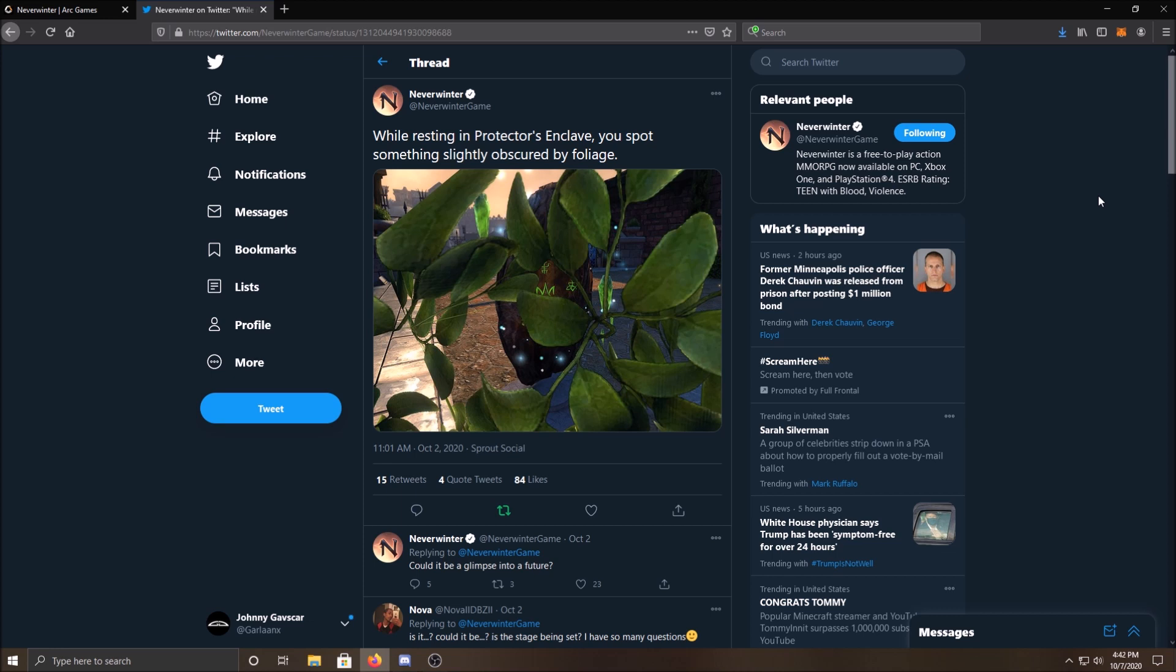So today, we are going to be talking about teleportation hubs. Yes, they are coming into Neverwinter. So on October 2nd, on the official Neverwinter Twitter, again, if you don't follow Neverwinter on Twitter or you don't use Twitter, then you probably missed all this stuff. But on their official Twitter account, they posted this on October 2nd.